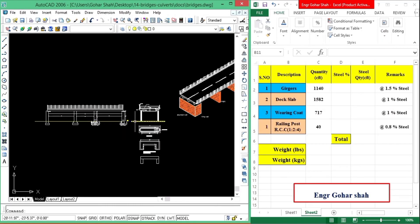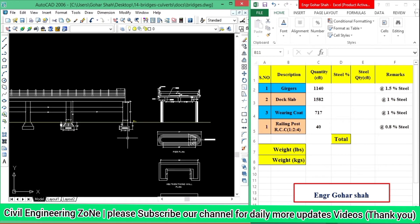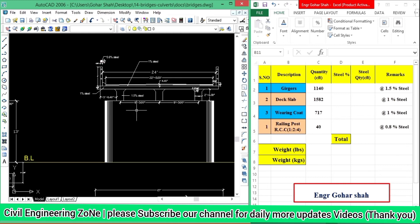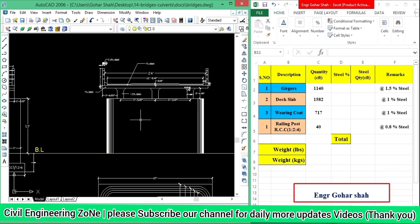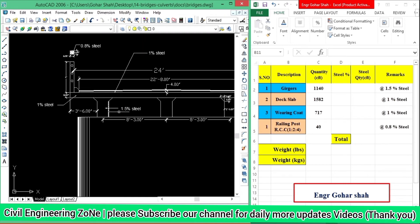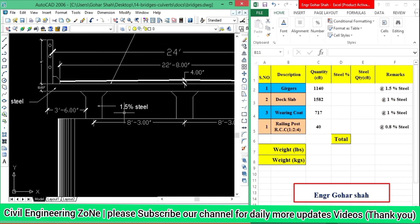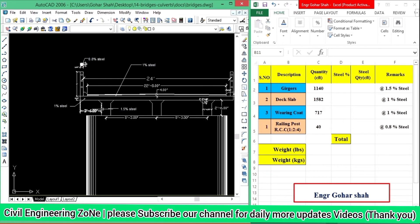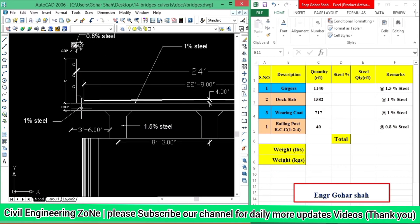Dear students, these are the drawings for this bridge. As you know, in the previous lectures we calculated the total quantity for this bridge. Today, what we will do is calculate the total quantity of steel work for this bridge. As you can see, in the girders we have 1.5% steel used. This means that if we take 1.5% of the total quantity of the girders, that is the amount of steel used in the girders. And for the deck slab, 1% steel is used of its total volume.